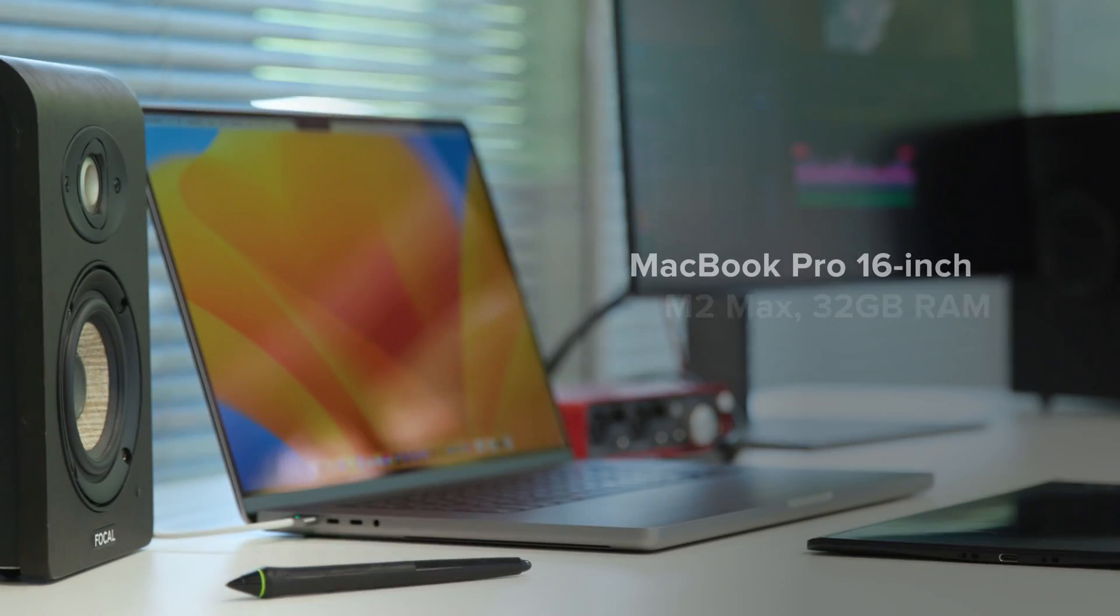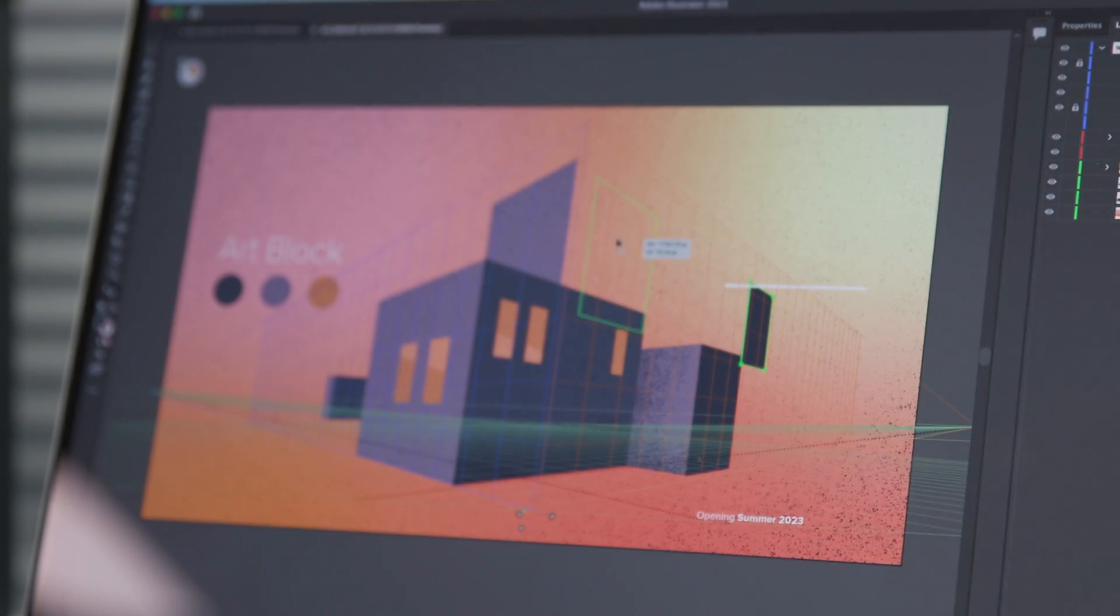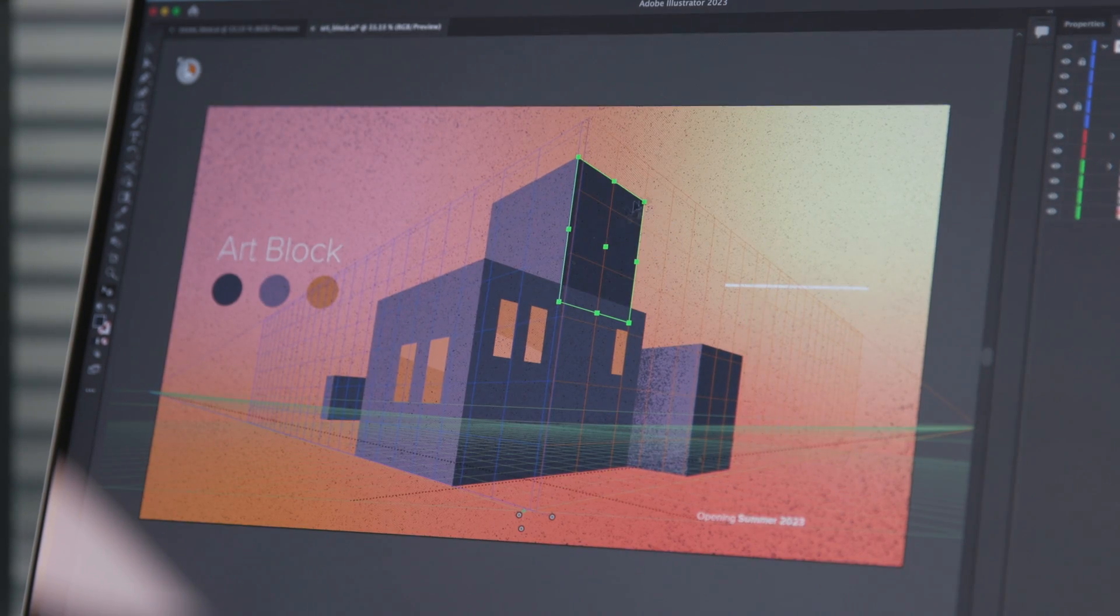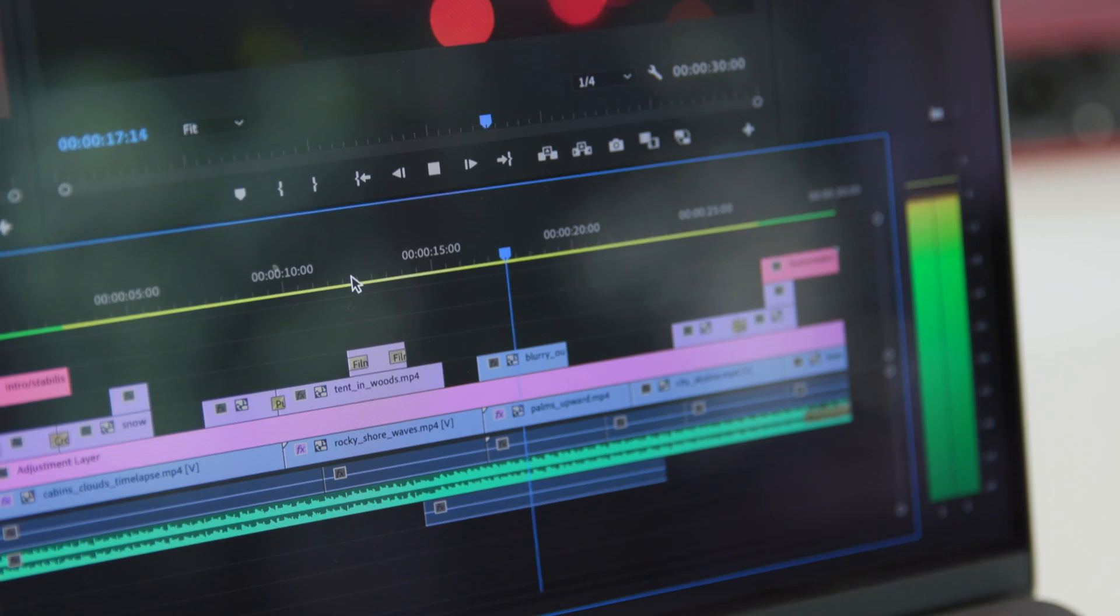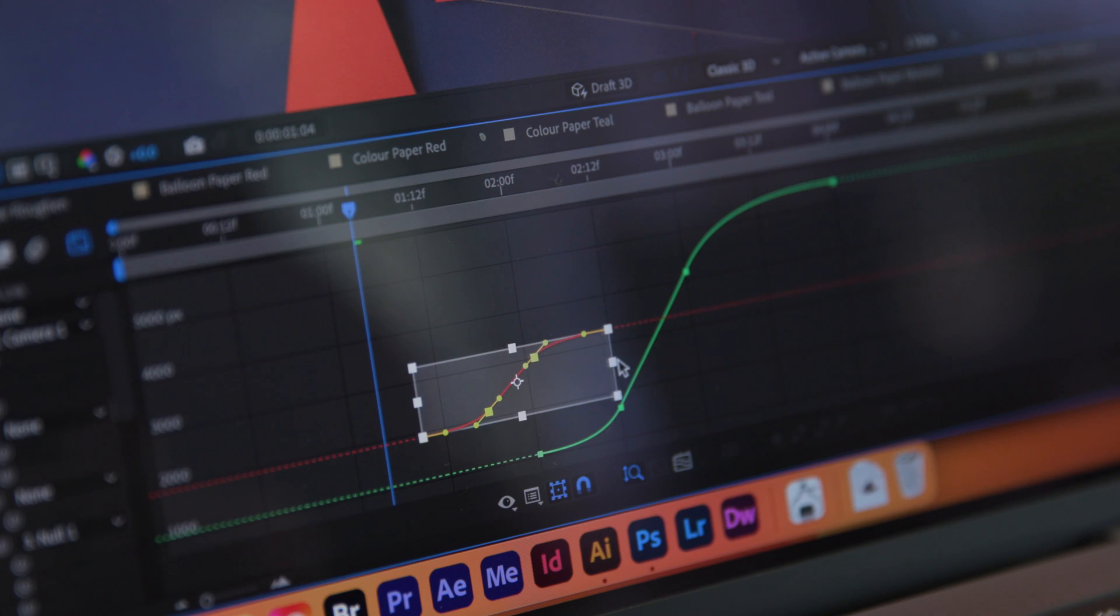We've been trying out the higher-end M2 Max chip and seeing how upgrading affects everyday tasks across illustration, photography, video and motion graphics.